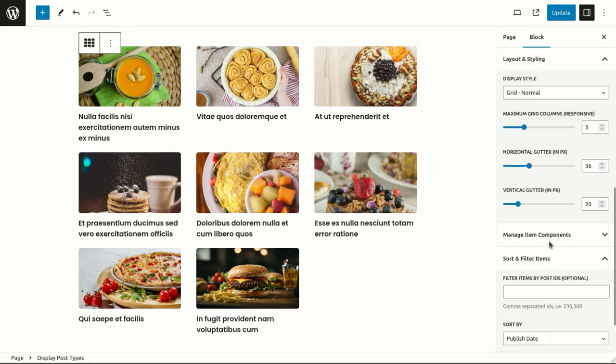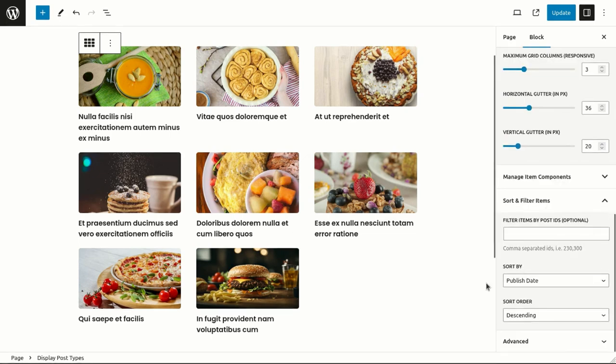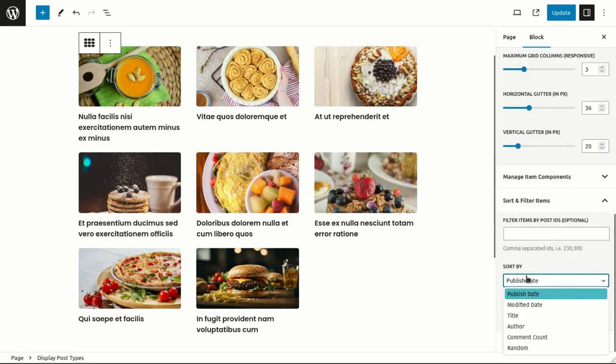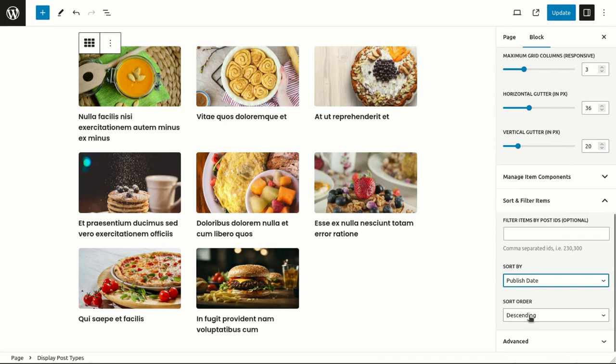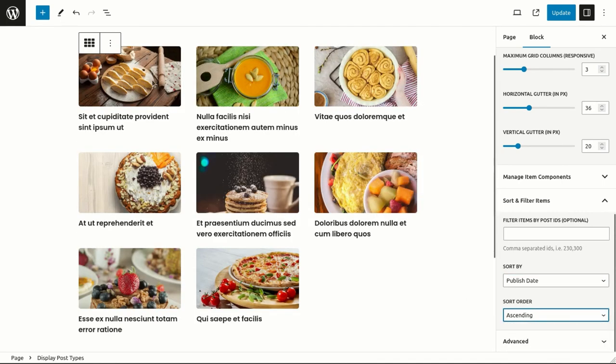Looking for even greater control? You can filter your content by specific post IDs and sort your posts based on date, title, author, comment count, or in random order.